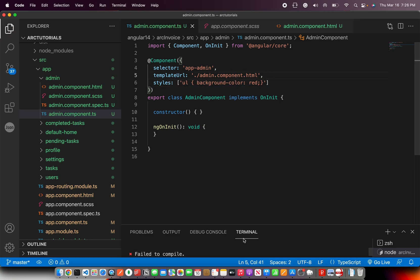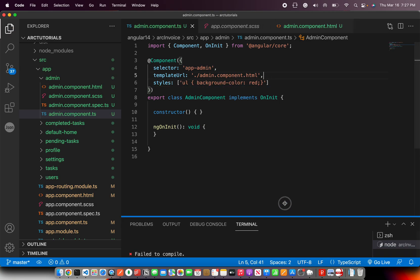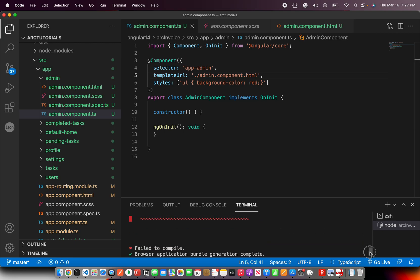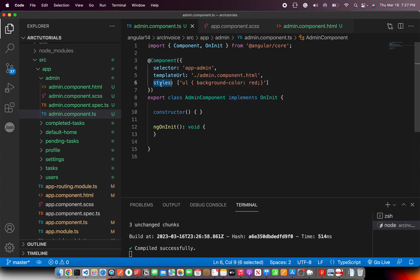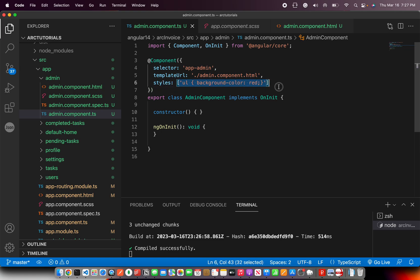So now it should be good. So if you see the output, now it should be compiled successfully. So that was a mistake typo. My bad. So in order to use native styles right inside the component, we'll use styles. And then we'll provide the regular styling of how you do.